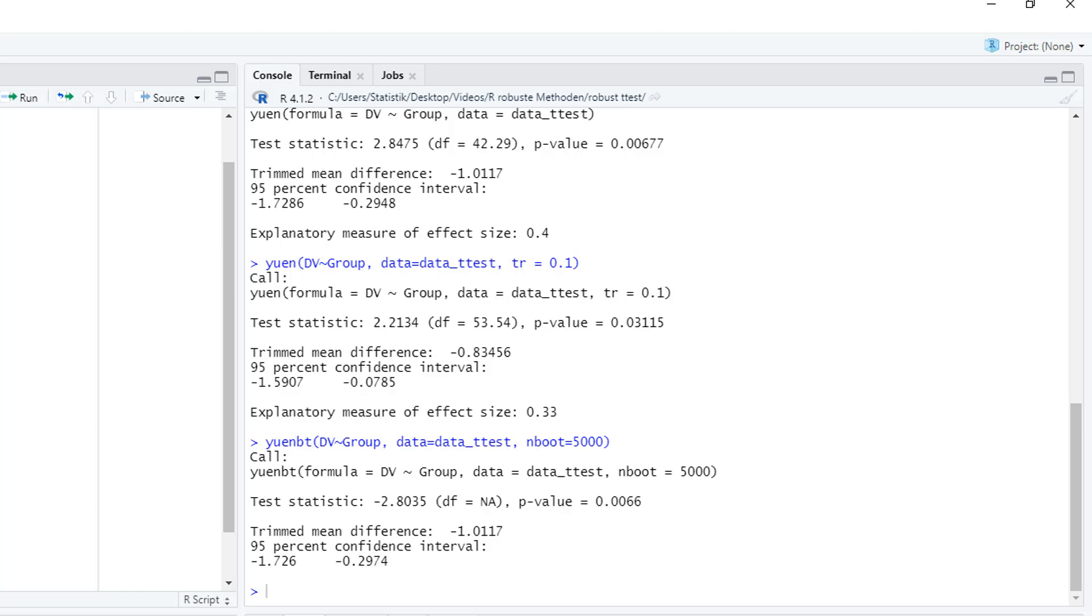So if in the future you run a t-test and you want to be sure that you don't have any problems with the violation of assumptions, in addition, run the bootstrapped version of Yuen's test. And if that confirms the results of your t-test, then you're safe. If it doesn't confirm the results of your t-test, then I would trust Yuen's test more than the t-test.